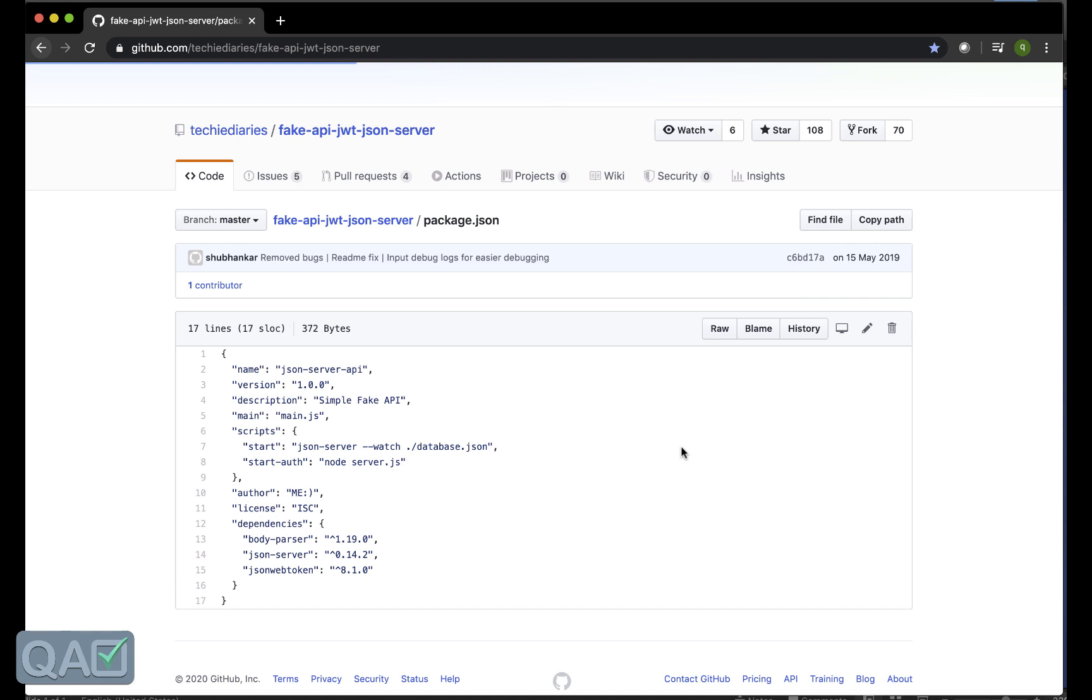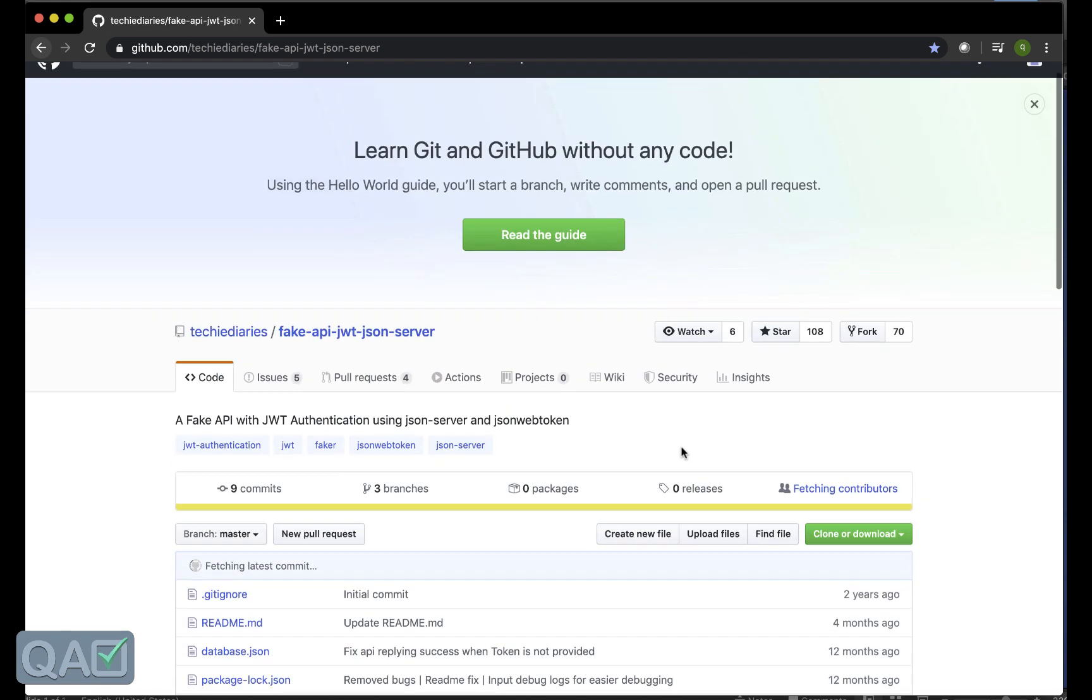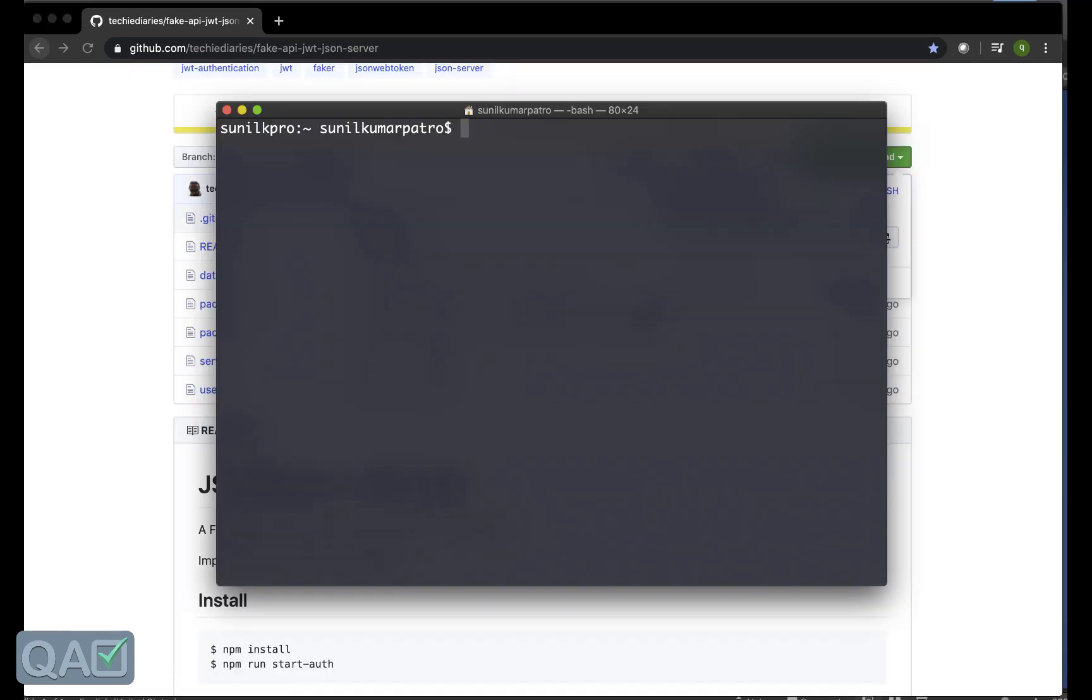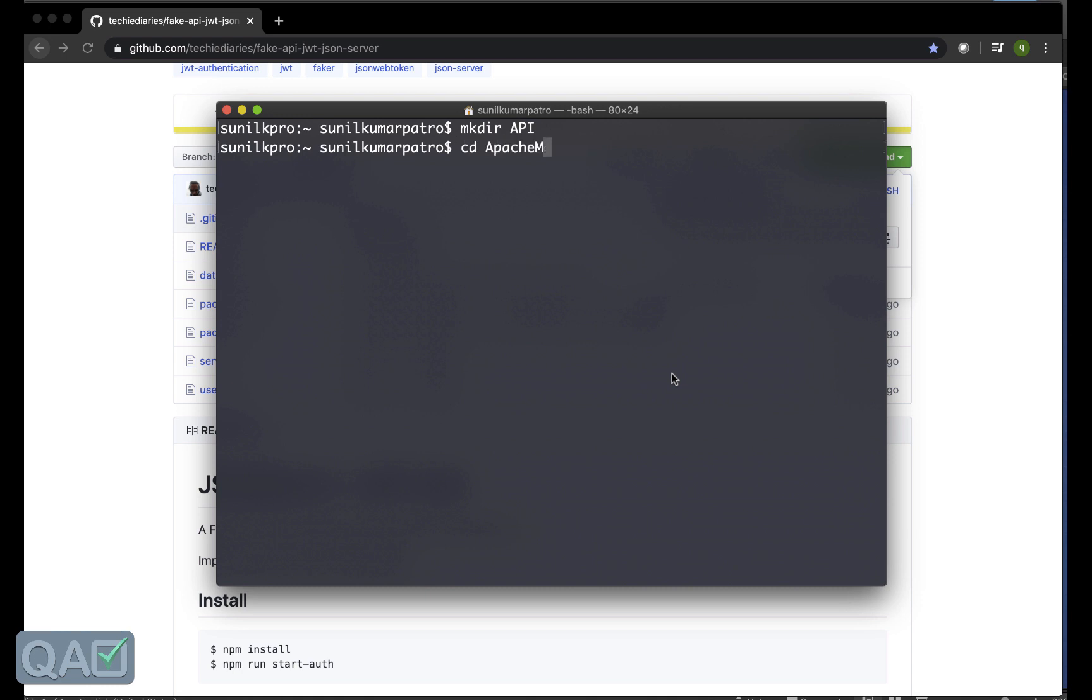This will execute that by using the node command and then we are ready to access those API servers from here. So let's see how we can set up.